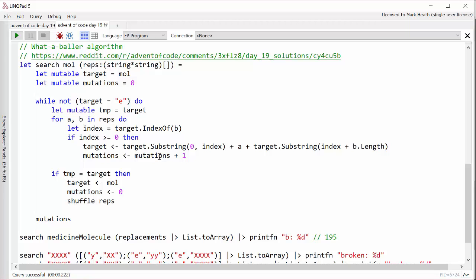And then while your target variable isn't equal to E, which is what we're trying to reduce it to, we try all of the replacements on that molecule in order. So we just go through each replacement and if we can do a single replacement, then we do it. And if we have done one, we up our mutations. Now, once we've tried every possible replacement on that molecule, if we haven't changed it at all, so none of the replacements worked, then we start again and we actually shuffle the replacements to try them in a different order. However, if we did manage to replace something or other, then we'll go around again. We'll try all of the mutations and we'll see if we can change anything. And we keep going until we get to E.